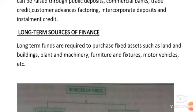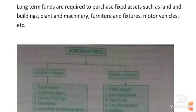Long-term funds are required to purchase fixed assets such as land and building, plant and machinery, furniture and fixtures, and motor vehicles. Sometimes long-term finance is also used for day-to-day expenses and purchasing stock. Generally, long-term funds are used to purchase fixed assets.